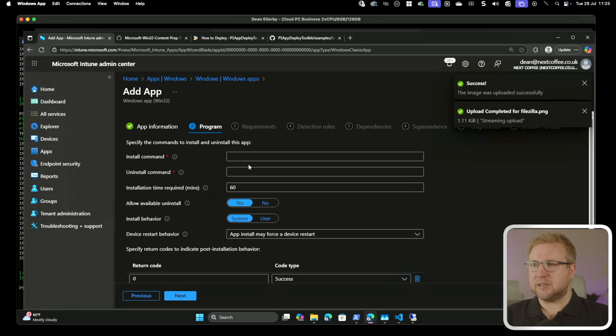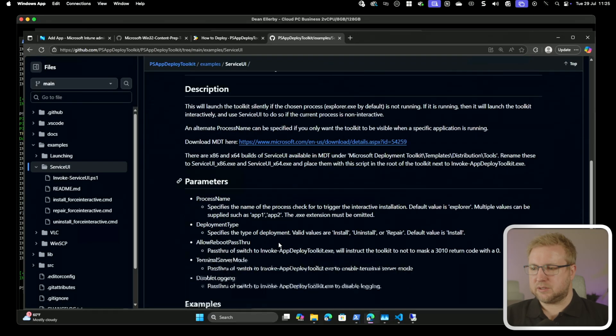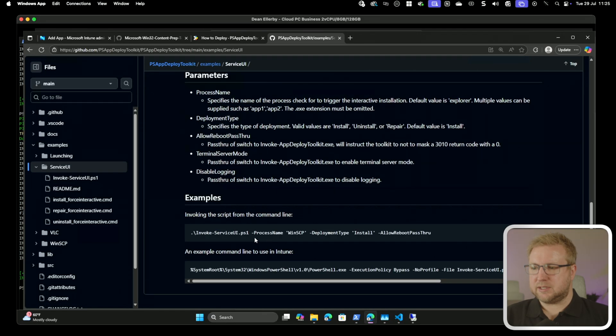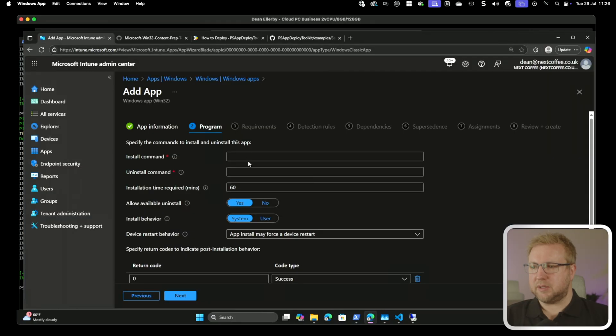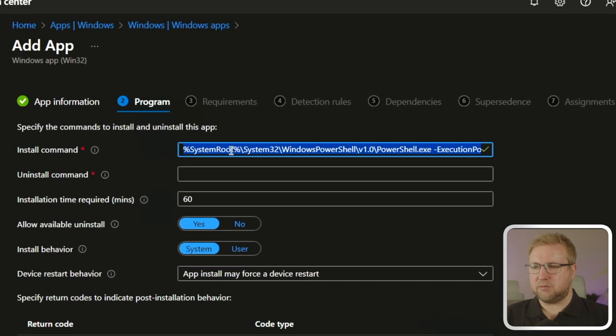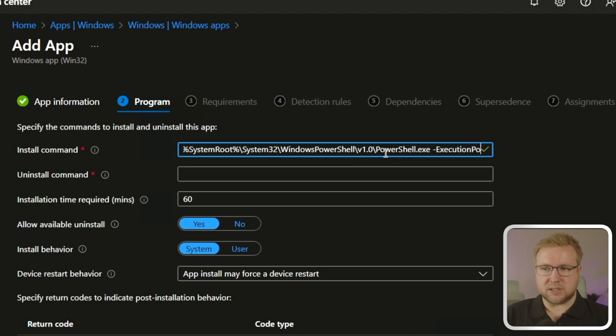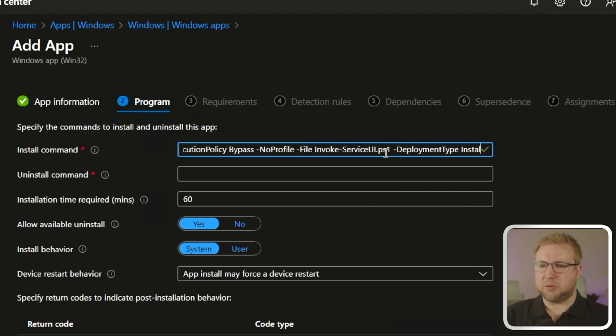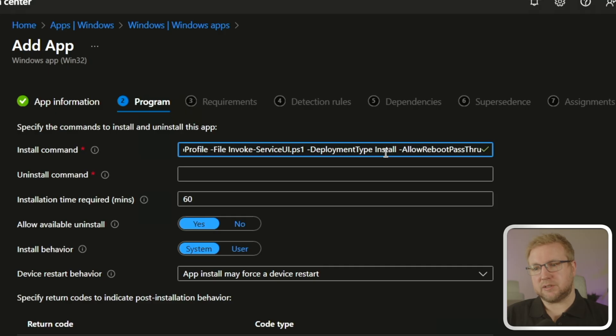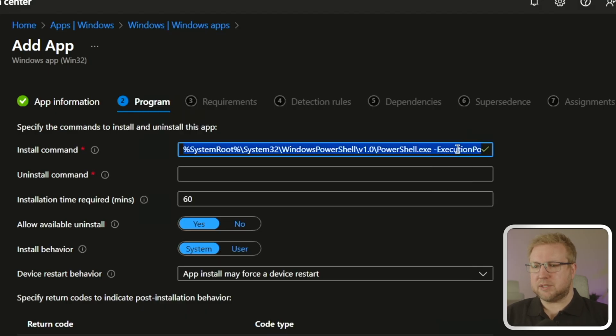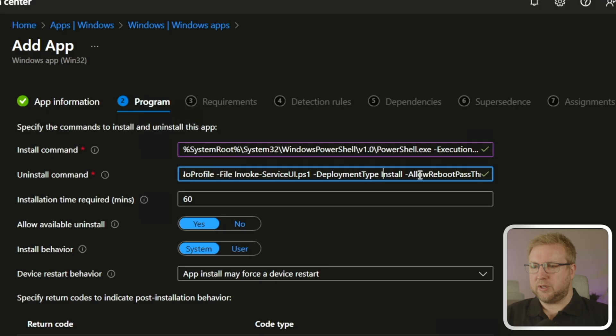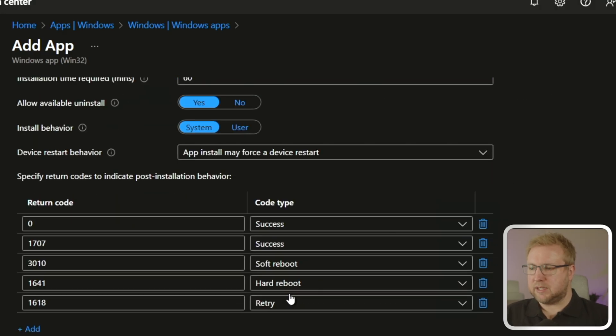And the install command. So this is, let's go back to Service UI Docs. It says you might want to do, I don't want to do the process name. I actually just want to do that. Don't I? So we're going to grab this, put that there. So it's going to run PowerShell and do Execution Policy Bypass, I expect. Yeah. No profile. File is InvokeServiceUI.PS1. Deployment type is Install. Allow Reboot. Pass through. Okay. So I'm going to do the same with Uninstall. And the rest of it is good.